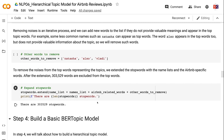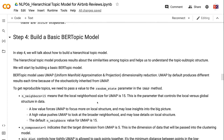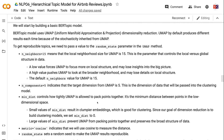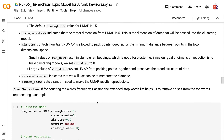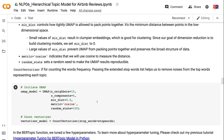In Step 4, we will talk about how to build a hierarchical topic model. The hierarchical topic model produces results about similarities among topics and helps us understand the topic-subtopic structure. We start by building a basic BERTopic model, which uses UMAP dimensionality reduction. UMAP by default produces different results each time due to stochasticity. To get reproducible topics, we pass a value to the random_state parameter in the UMAP method. n_neighbors=15 means the local neighborhood size for UMAP is 15 — a low value forces UMAP to focus on local structure, while a high value looks at the broader neighborhood. n_components=5 indicates the target dimension from UMAP is 5, which is the dimension passed into the clustering model.